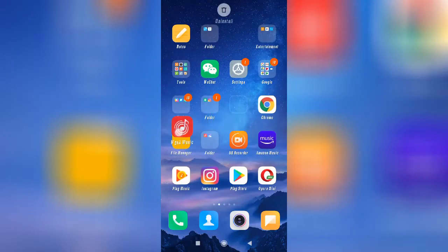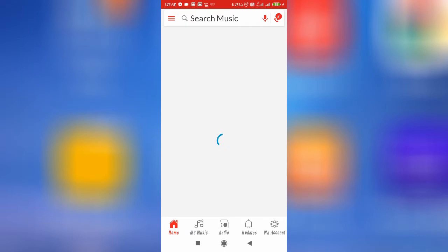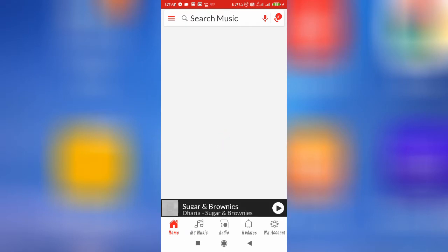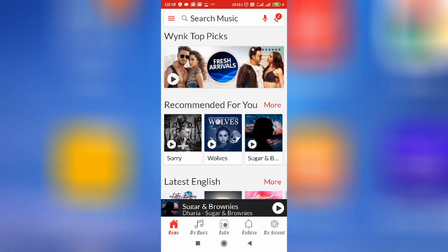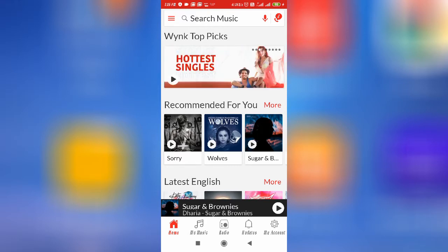How to fix Wing Music search not working problem. Hello friends, welcome back to the 'How To Fix It' YouTube channel. In this video I'll show you how you can fix the Wing Music search not working problem. If you are not able to search any songs from your search bar in Wing Music, in this video I'm going to show you some solutions.